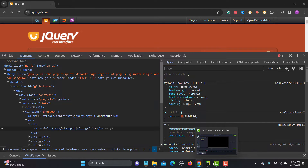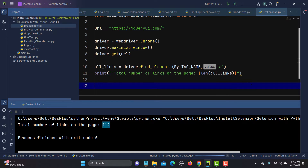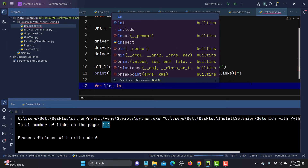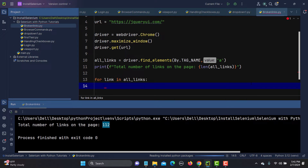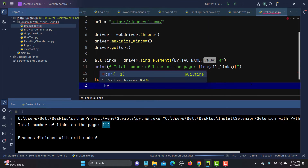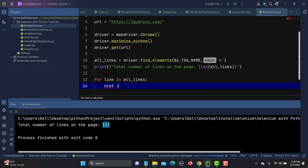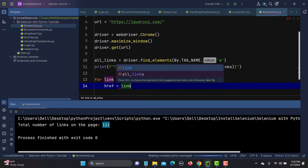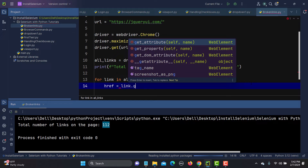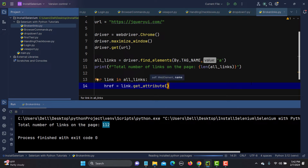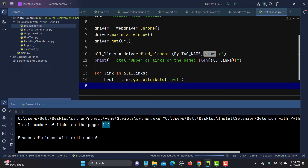So I'll write: for link in all_links. Inside the loop, I'll create a variable href = link.get_attribute('href'). This gets the href attribute from each link, which contains the actual URL.